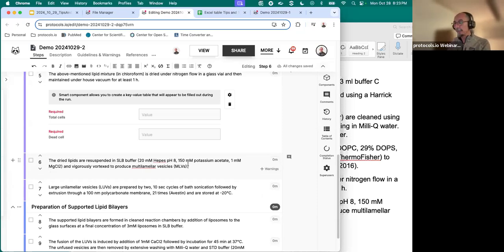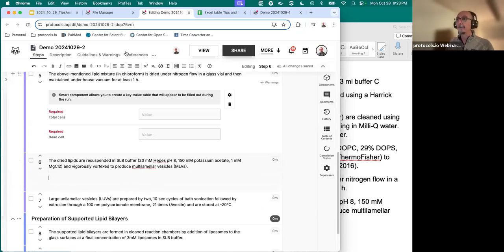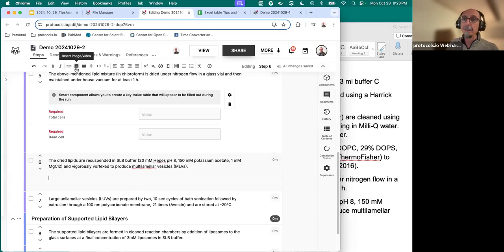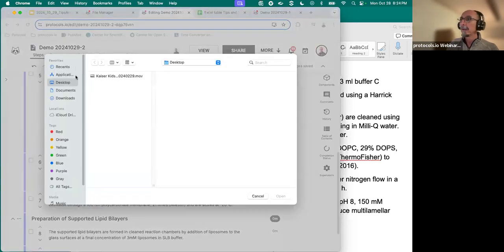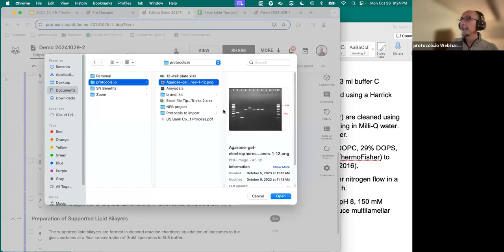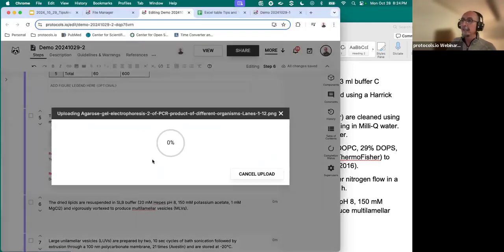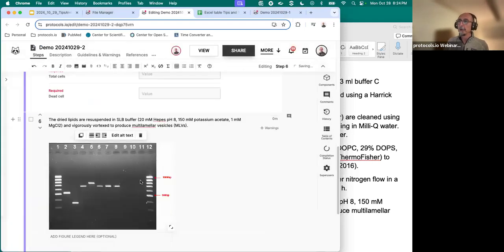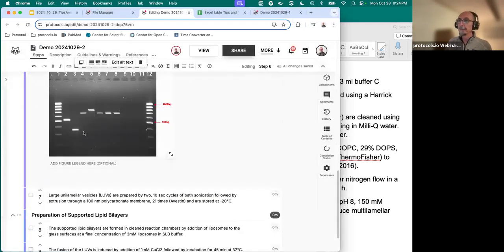To insert an image from your hard drive or a video, you select insert image or video. Now you browse your documents and you can insert an image directly to the protocol from your hard drive.